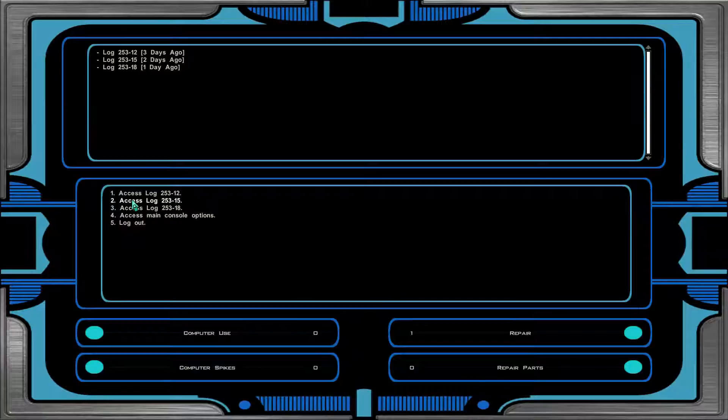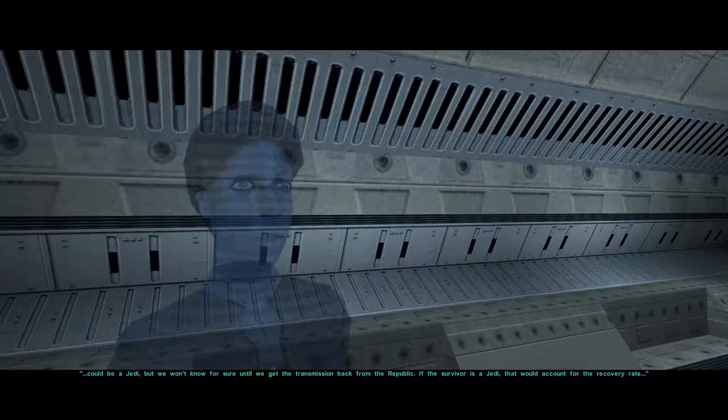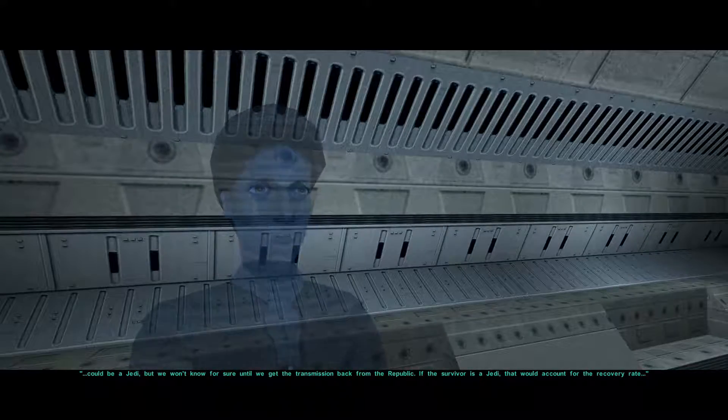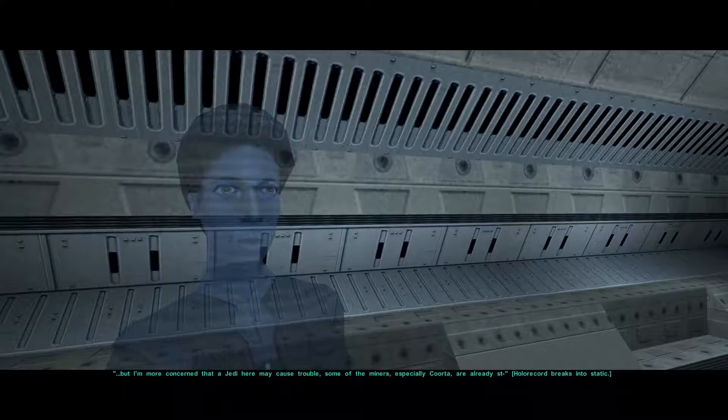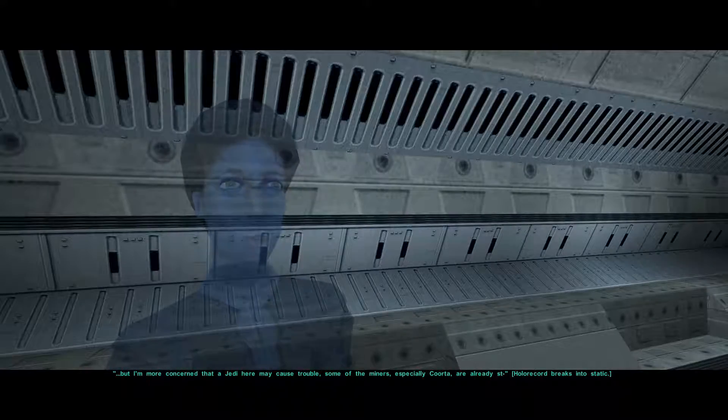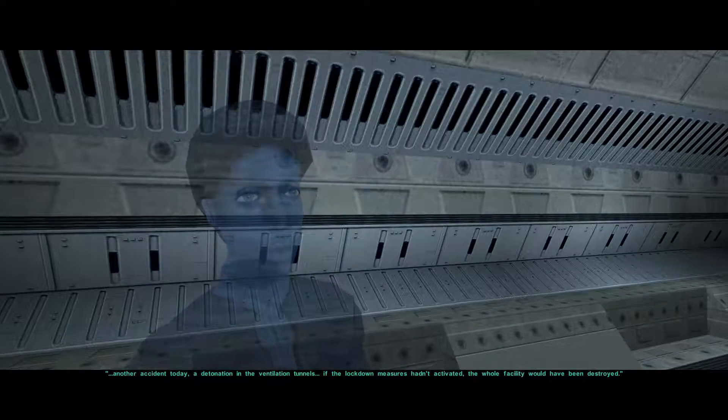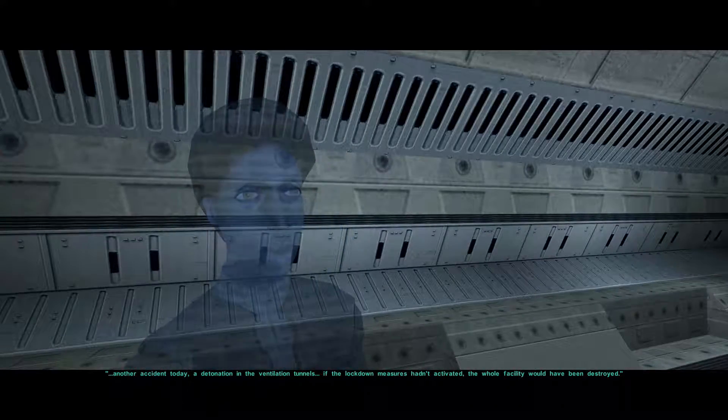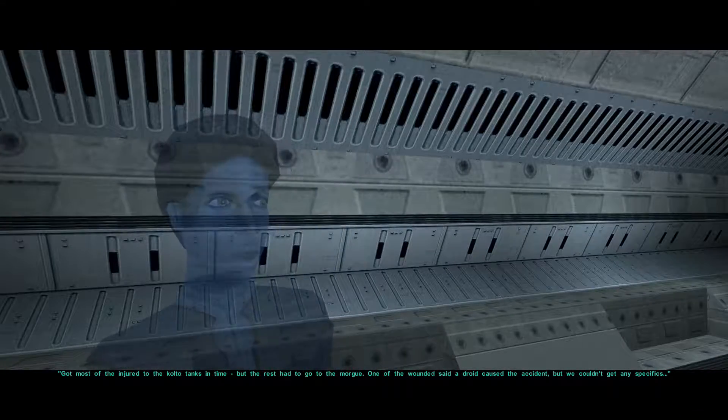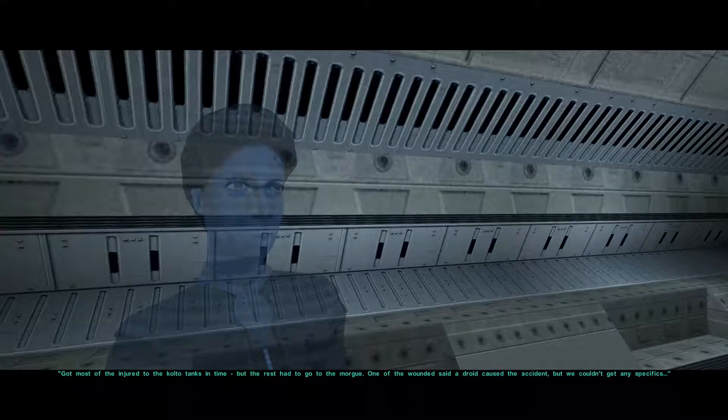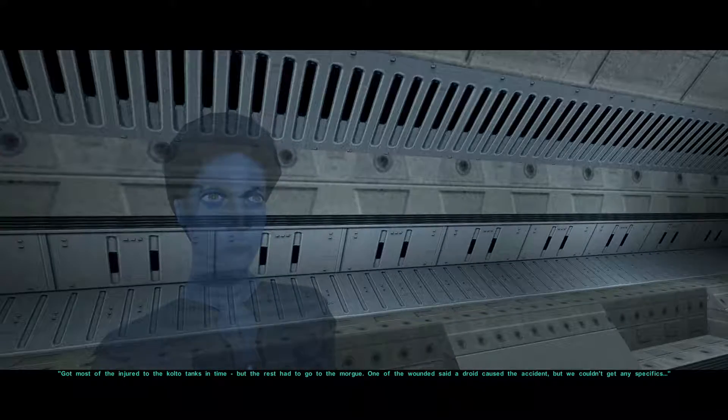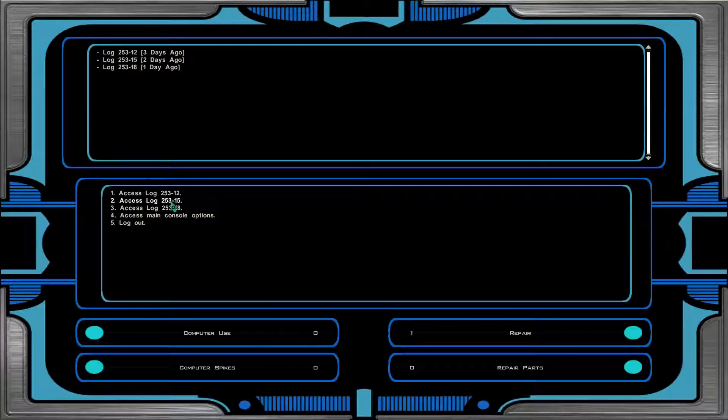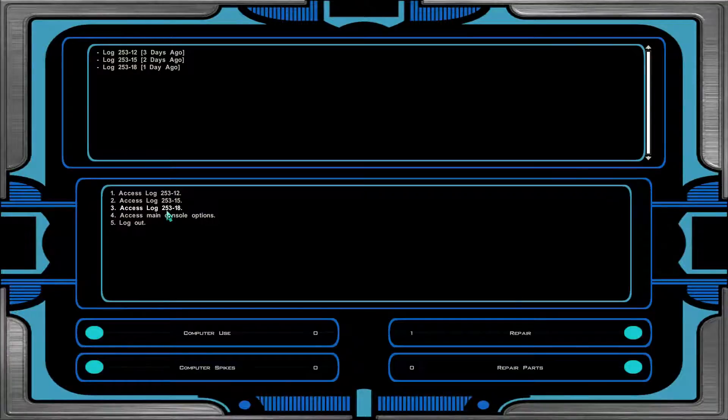It seems like she got cut off. It could be a Jedi, but we won't know for sure until we get the transmission back from the Republic. If the survivor is a Jedi, that would account for the recovery rate. But I'm more concerned that a Jedi here may cause trouble. Another accident today. A detonation in the ventilation tunnels. If the lockdown measures hadn't activated, the whole facility would have been destroyed. Got most of the injured to the Kolto tanks in time, but the rest had to go to the morgue. One of the wounded said a droid caused the accident, but we couldn't get any specifics.